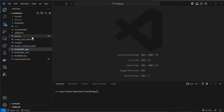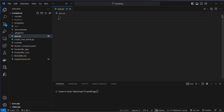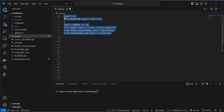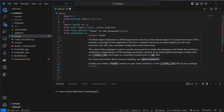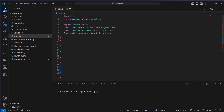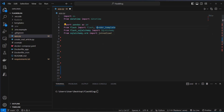Now let's create our app.py. In our app.py we first have to import some packages: pandas, Flask and the Flask class, the render_template method, the SQLAlchemy class, and also some other helper functionality from SQLAlchemy.